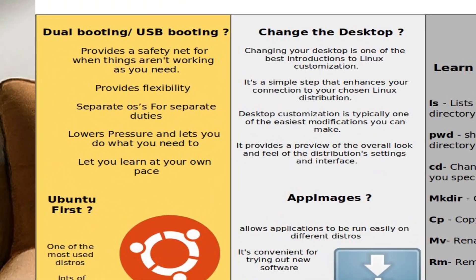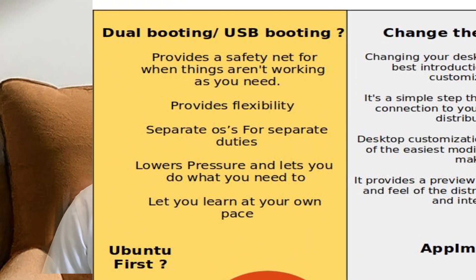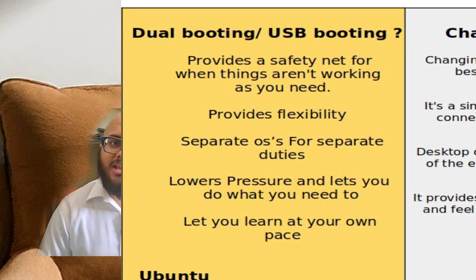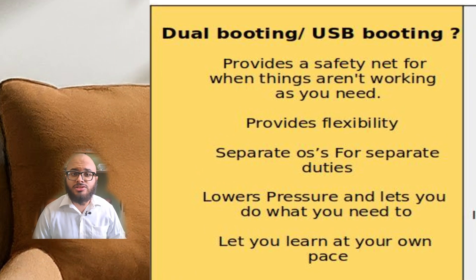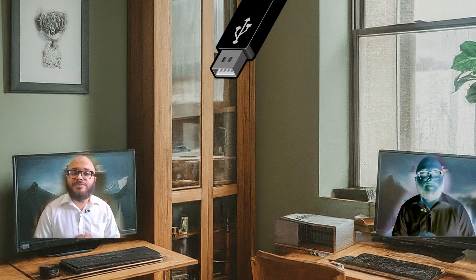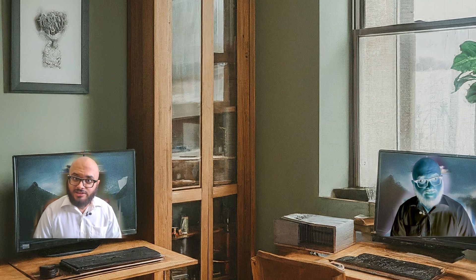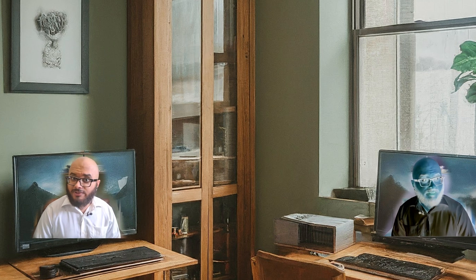One of the things that you should do if you're just getting into Linux is either try dual booting it or boot it from a USB drive. You see, when you first start using Linux, there's going to be a lot of naysayers, even in your family.